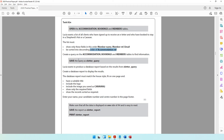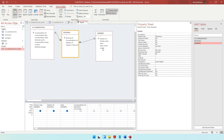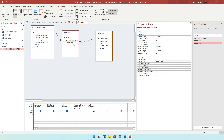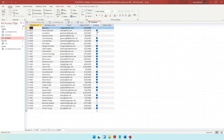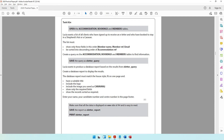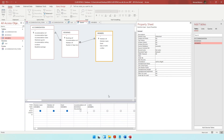Criteria number one: a list of clients who have signed up to receive an e-letter. The e-letter field is in the members table — take it but don't show it. We want those who have signed up, those who said yes. In the members table, e-letter is a tick box — tick means yes, no tick means no. So the criteria is yes for whoever has signed up for an e-letter.